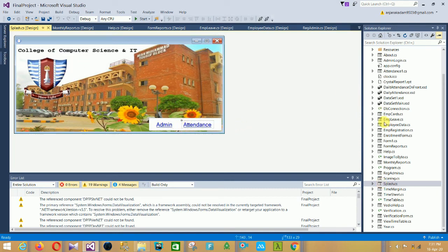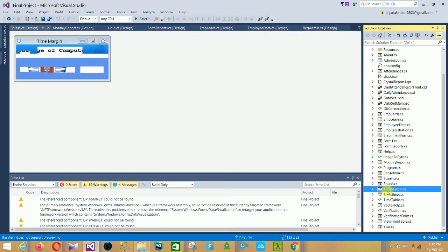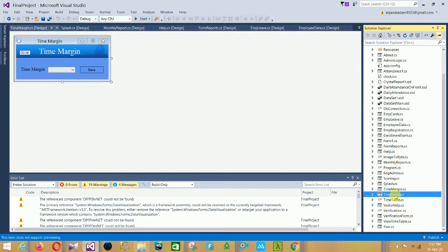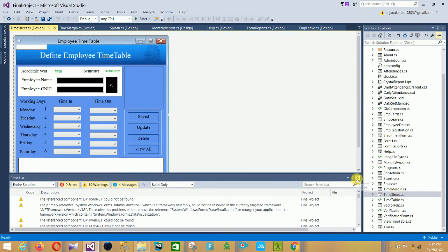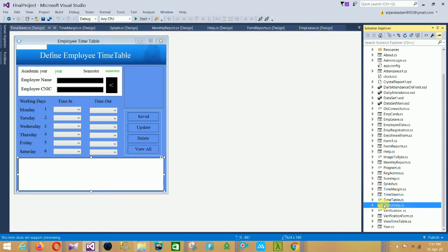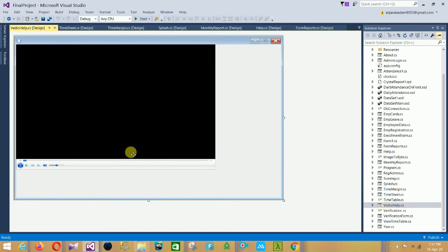The next form is the Splash Screen of our project with the admin section. After that is the Time Margin form, which has a time margin field and a save option. The next form is the Timesheet, which shows employee name, CNIC, all days, time in, time out, and operation buttons for save, update, delete, view, and browse photo. There is also a data grid for displaying employee timetable information.